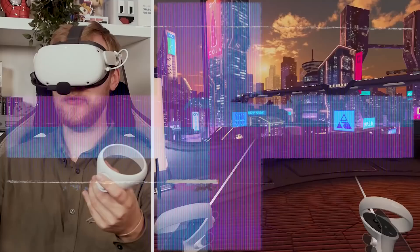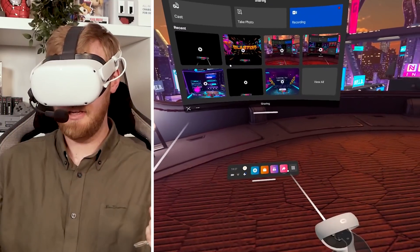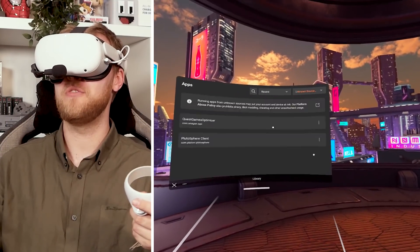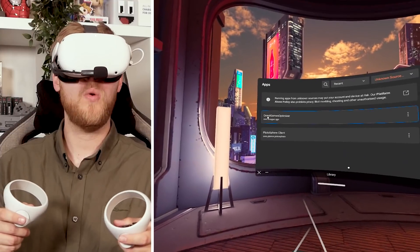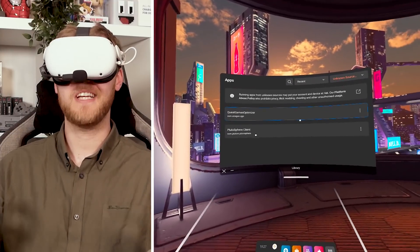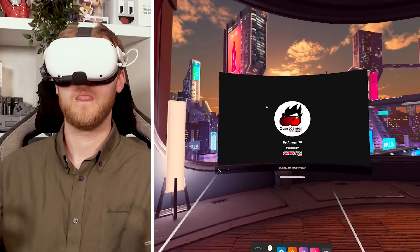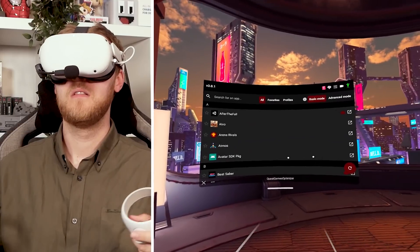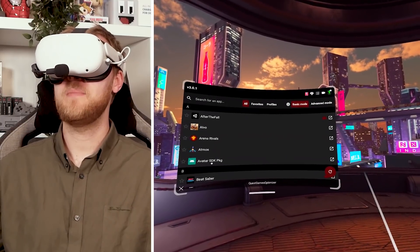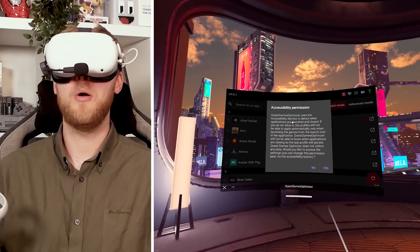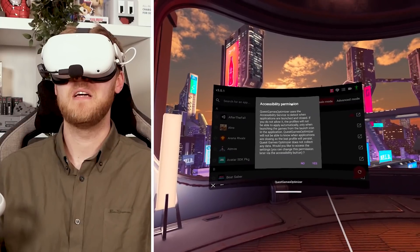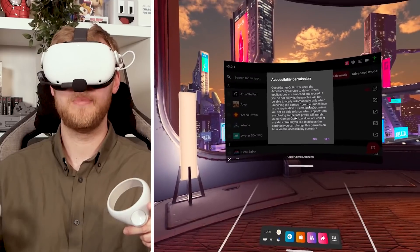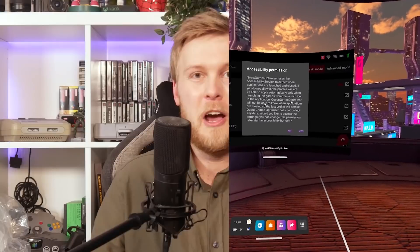So in the Oculus home, you want to go to the menu, click this in the top right corner and change it to unknown sources. Here you'll see the Quest games optimizer. So you can just click that and open it. So when you boot the game up, you'll see this as a pop-up. Accessibility permissions, which actually, let me talk about that first because there's some drama.